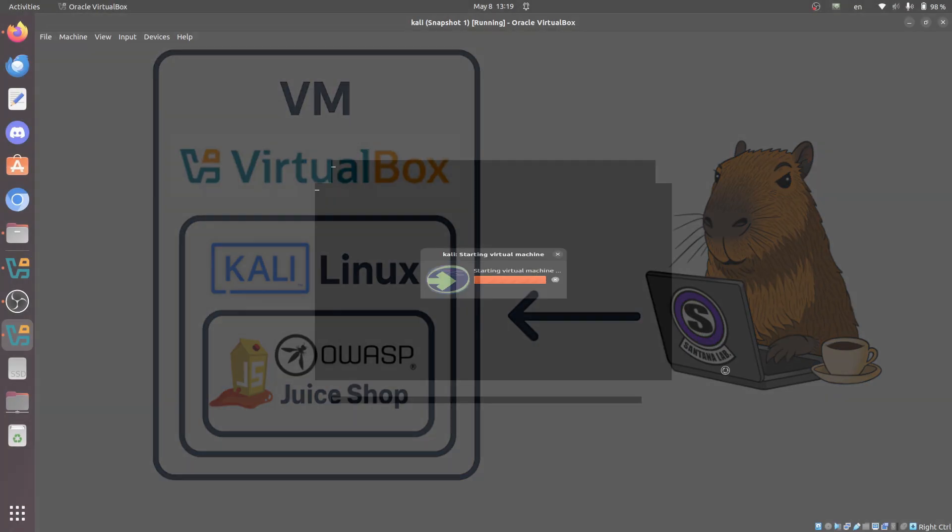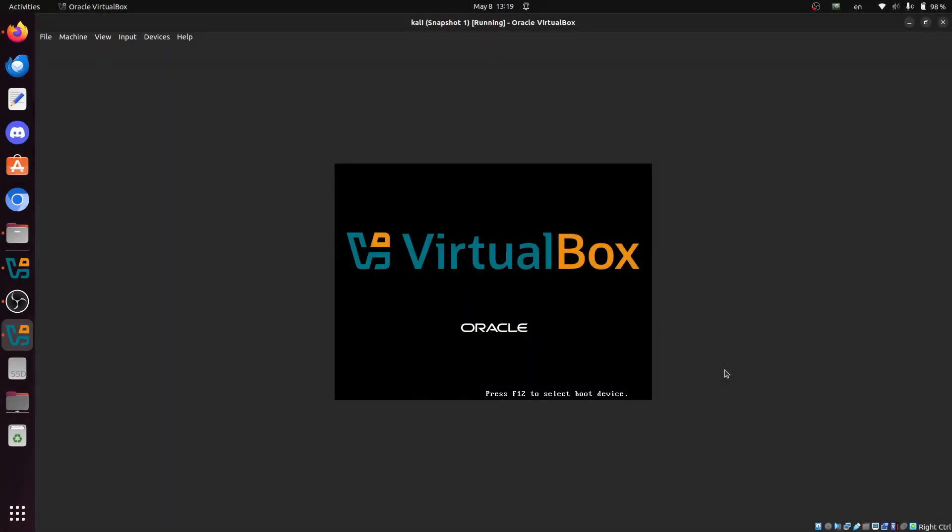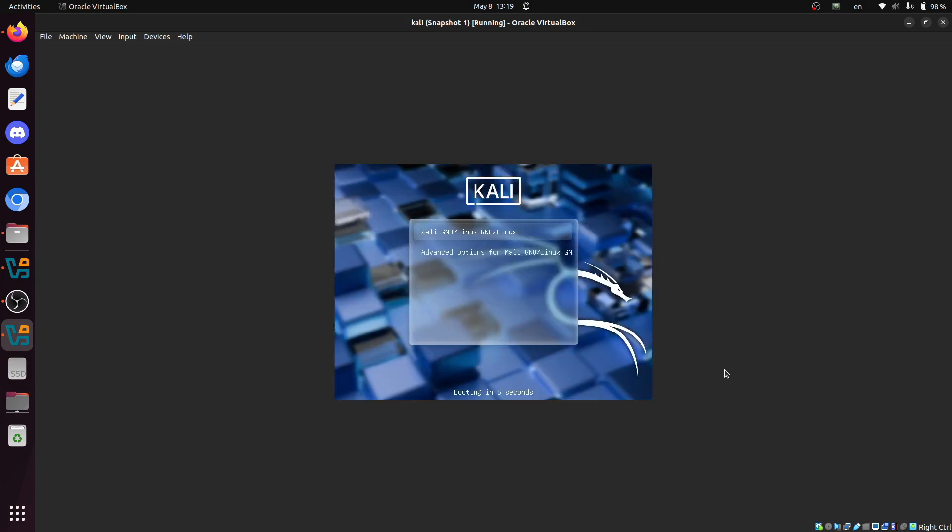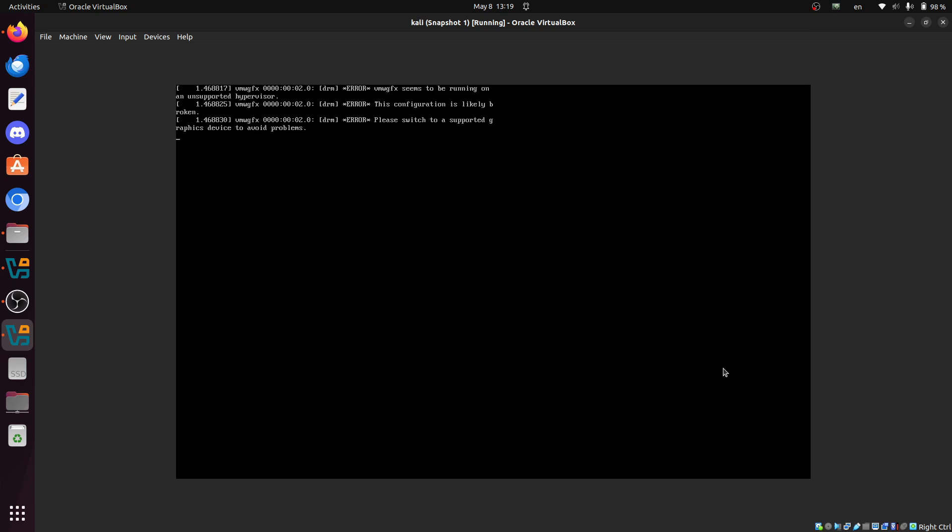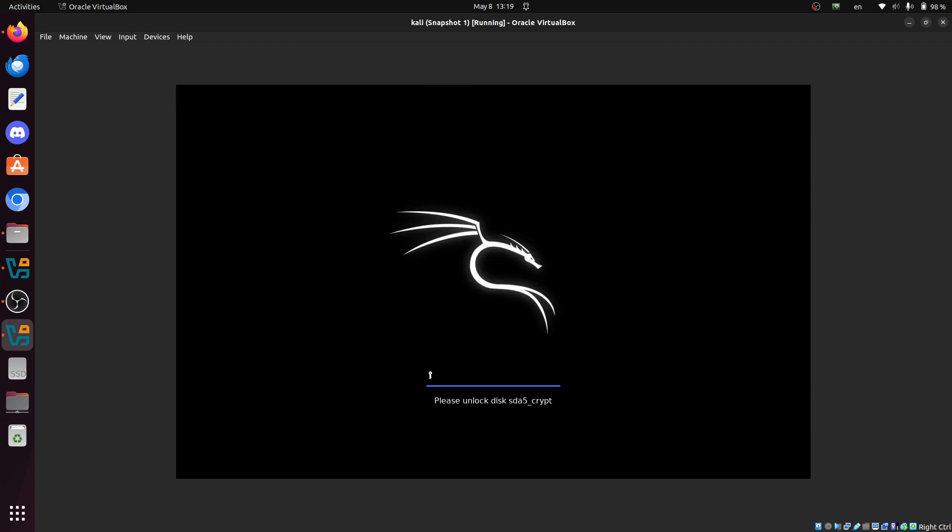So first, let's boot our Kali Linux VM. If you don't have Kali Linux running on a VM yet, I've already made a video on how to install Kali Linux 2025 in VirtualBox. I will leave the link in the description, check out that link, get that installed and then come back here because now we are all about OWASP Juice Shop.